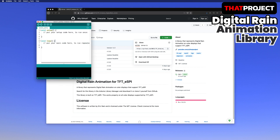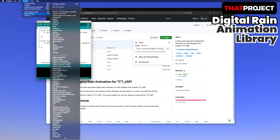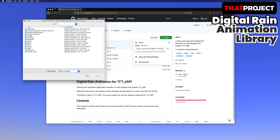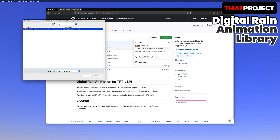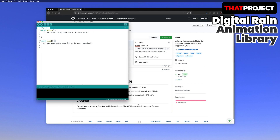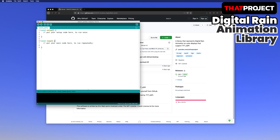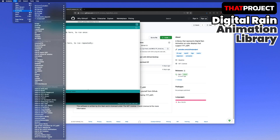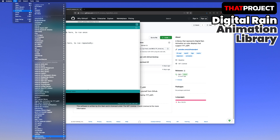After downloading it, install from Arduino IDE. Simply select the downloaded zip file from the Sketch menu, include the library, and add the zip library. It says library added to your libraries — all looks good. Go to examples and select Digital Rain Animation for TFT-ESPI, then select the demo.